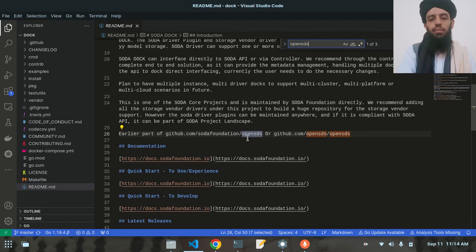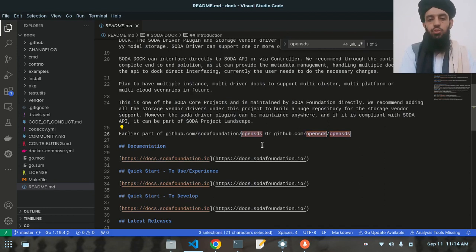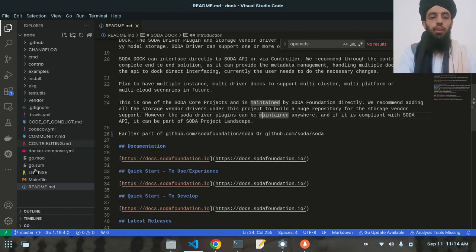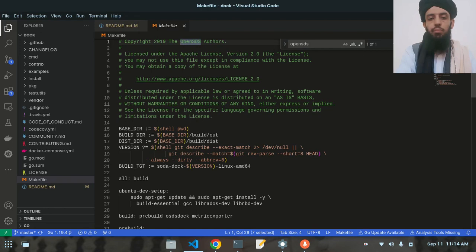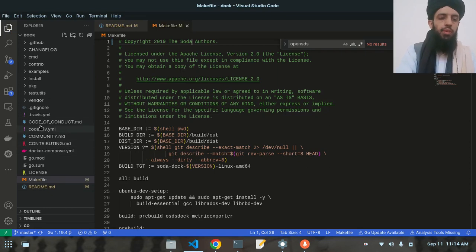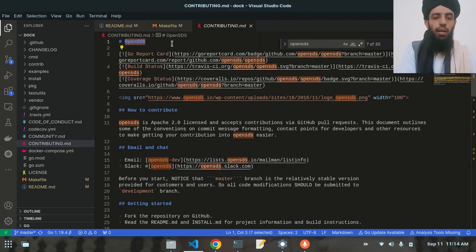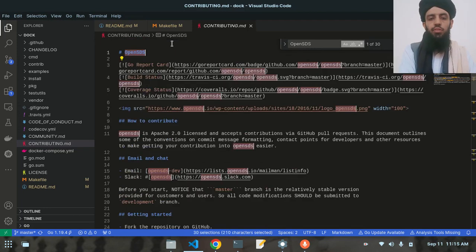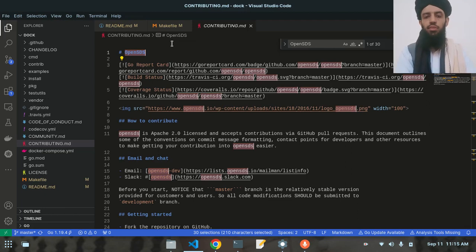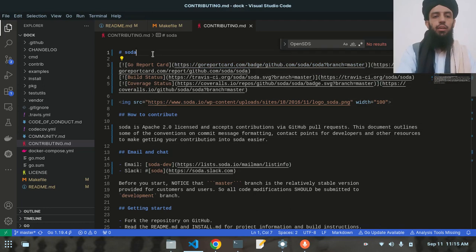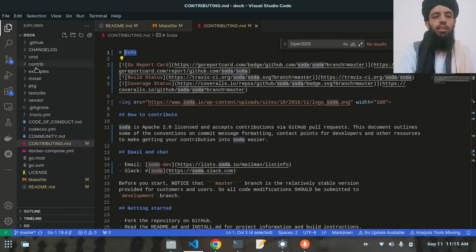In the README file, I press Ctrl+F and search for 'opensds'. There are three instances. I select the first, press Ctrl+D twice to select all occurrences, and type 'soda'. Now moving to the Makefile — there's only one occurrence of 'opensds', so I change it to 'soda'. Then in the Contributing Guide there are 30 occurrences. I select the first, press Ctrl+D to select all, and type 'SODA' — all changed at once.